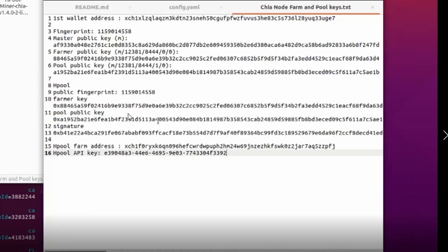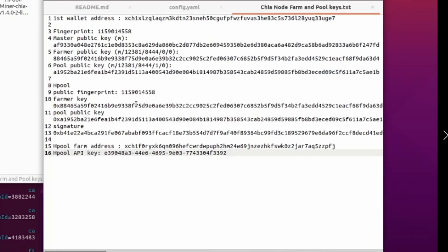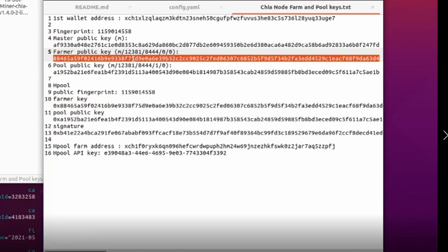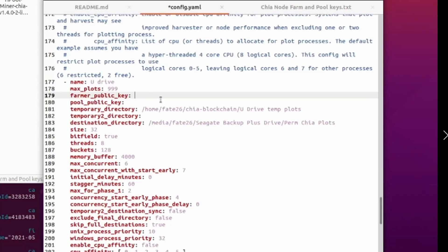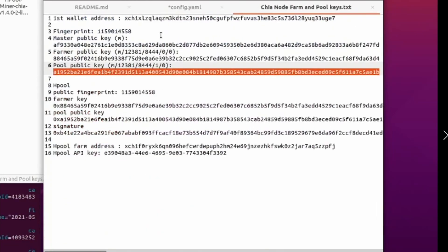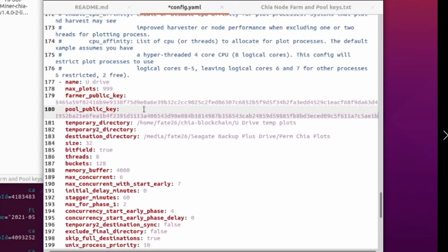I previously pre-recorded my farmer and pool public keys. I have one set for HPool and one set for the normal pool public keys. Both are the same, except HPool adds '0x' in front of your keys. For the plot manager, you do not want the '0x' prefix, so don't use the HPool keys. Copy your farmer public key - you can get these from your original full node; you can Google or search YouTube for how to get the keys. Take note that you need to have a space after the colon before pasting in the keys.